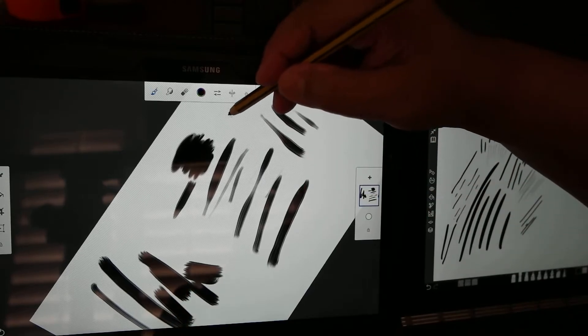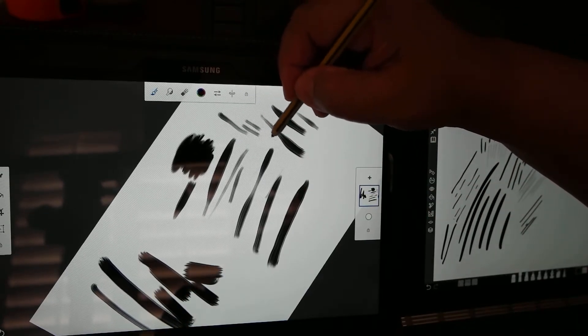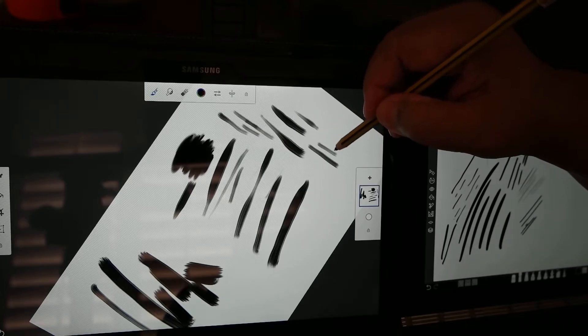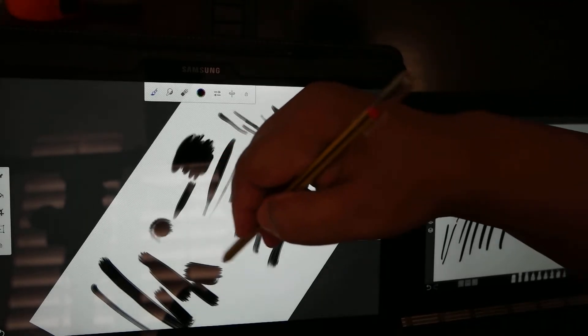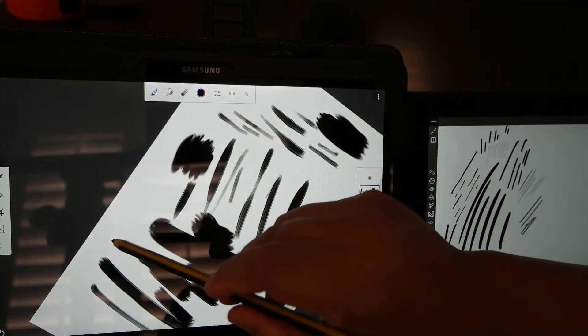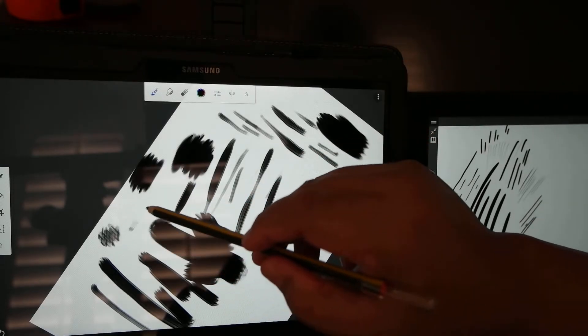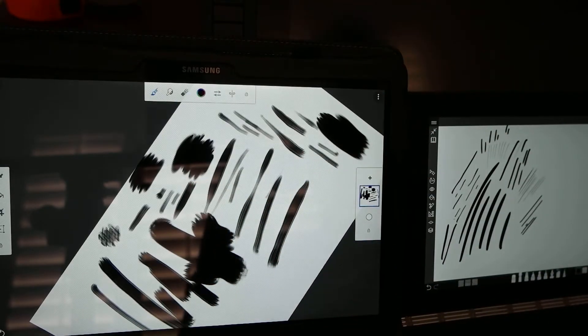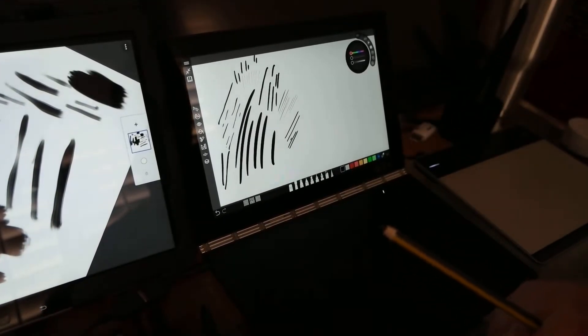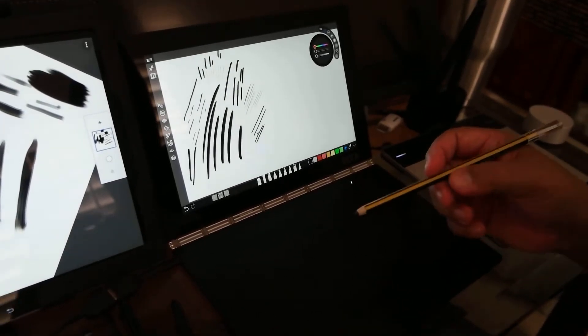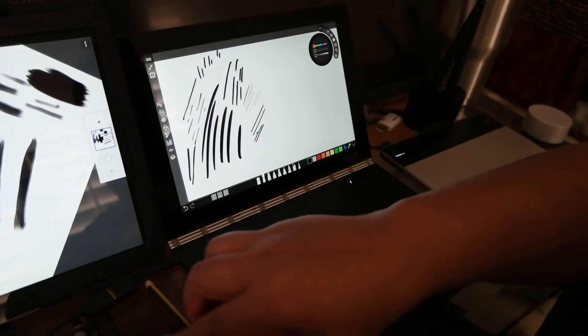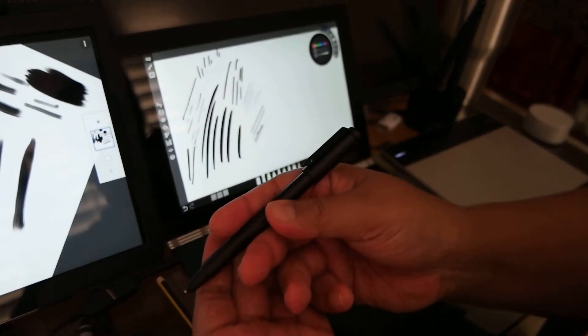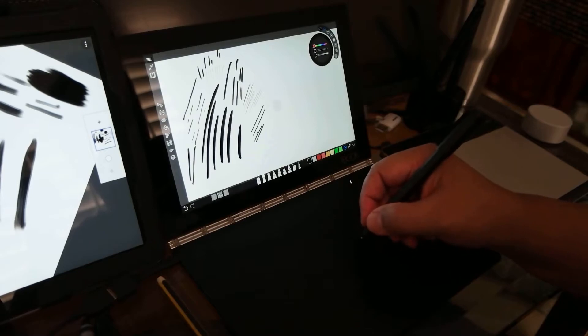You can kind of do it as well with the Norris digital. Just big blotchy marks or smaller delicate marks. But on the Lenovo, I think the S pen does really well. But the included pen, not so much.